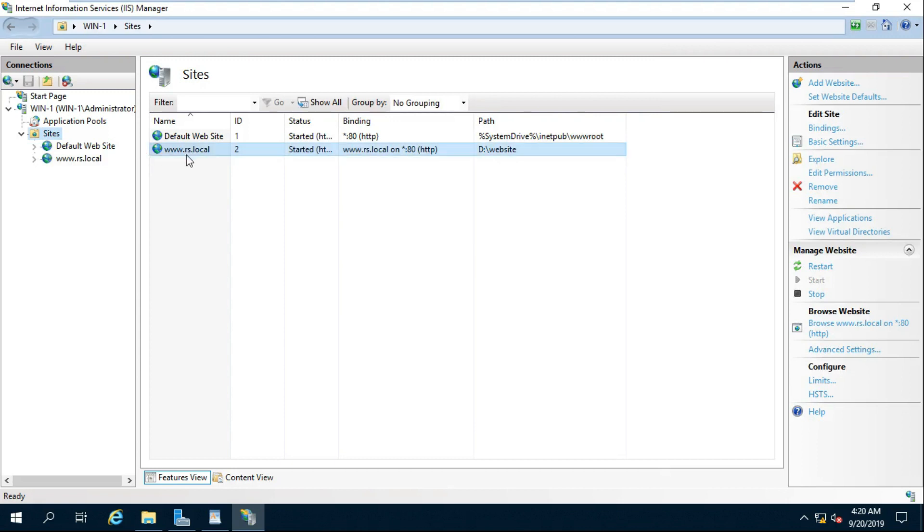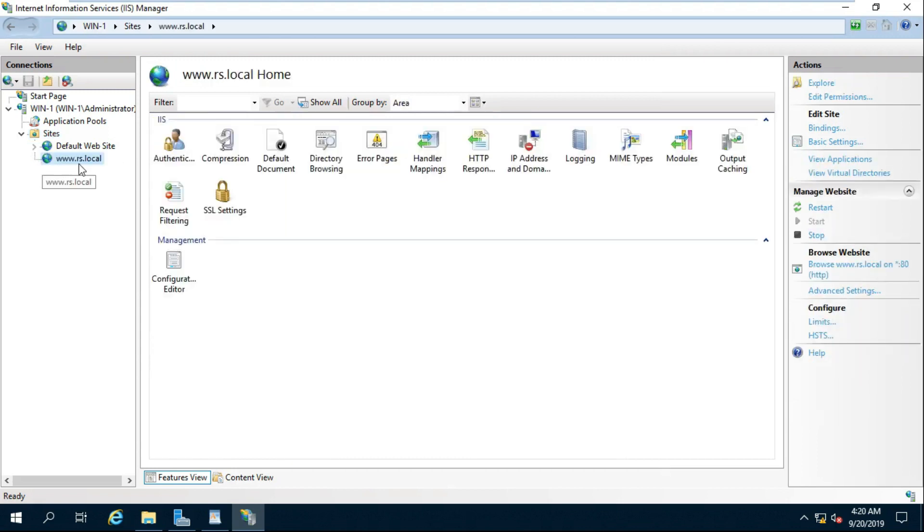Double Click on Site Name. Double Click on Directory Browsing and Click Enable.